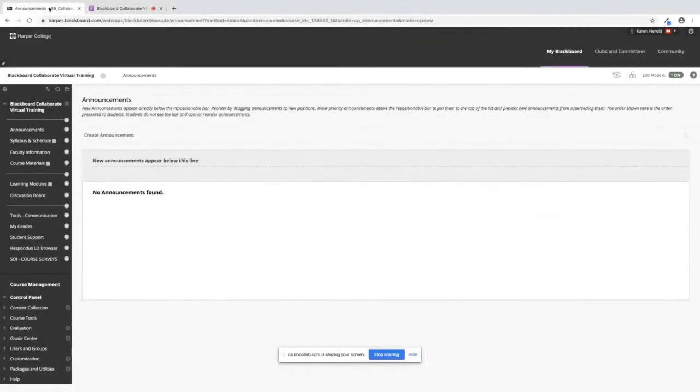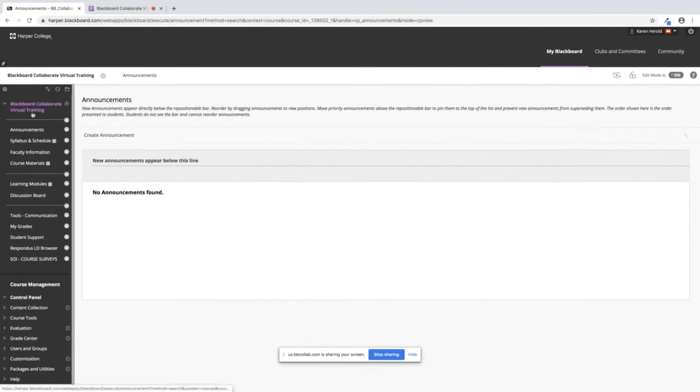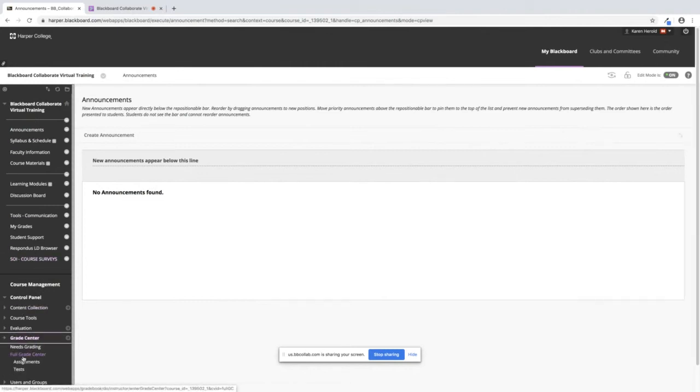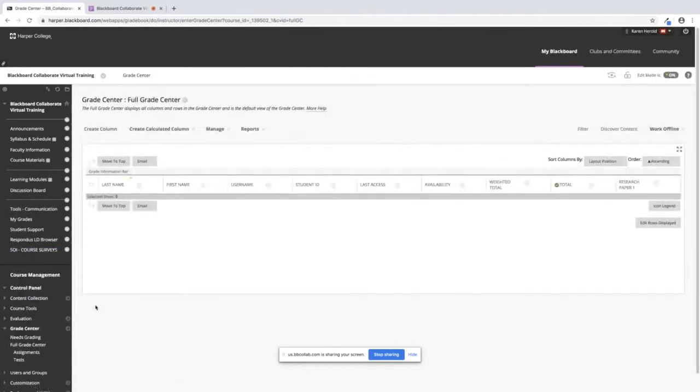In this video I'm going to show you how to create a weighted column in your grade center. First you need to get into your course. Once you're in your course we will go down to control panel, click on grade center, click on full grade center.